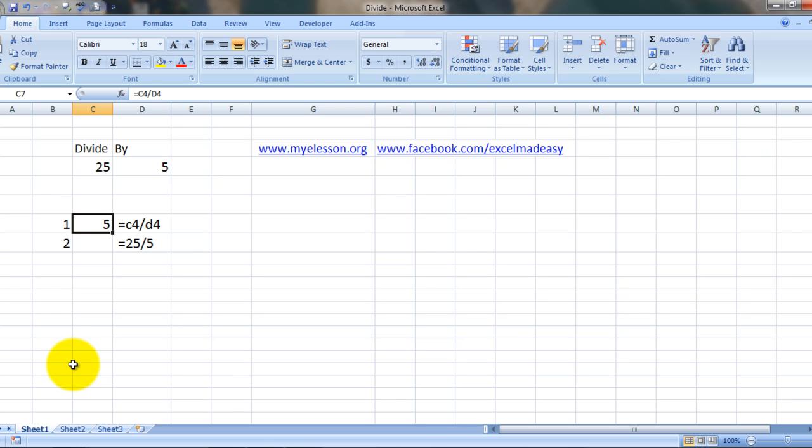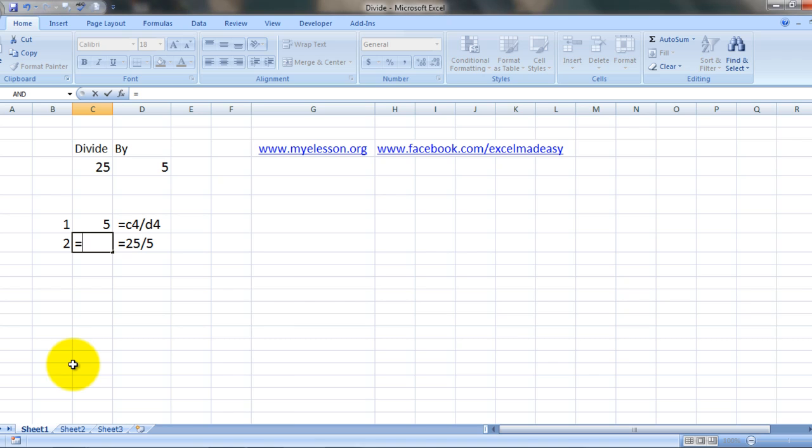The second way is very simple. All you need to do is just type in the numbers that are to be divided. Of course, you have to put in the equals sign first.